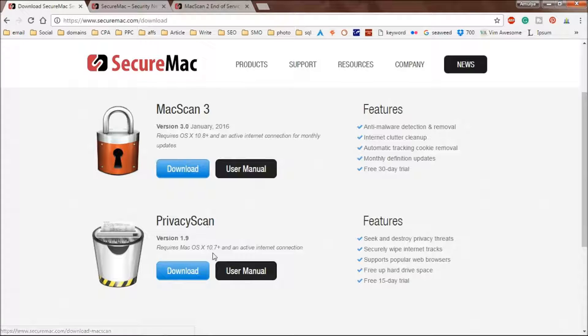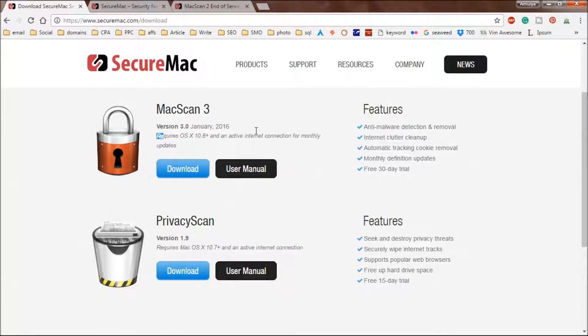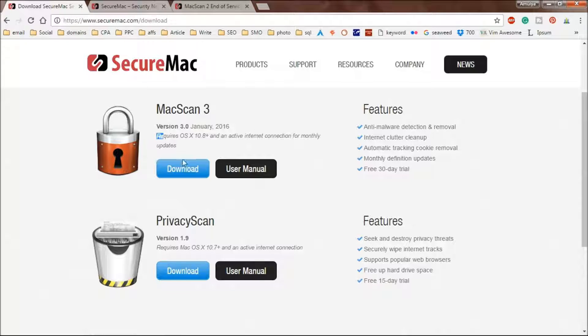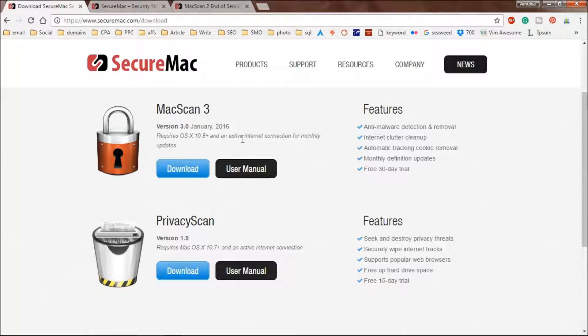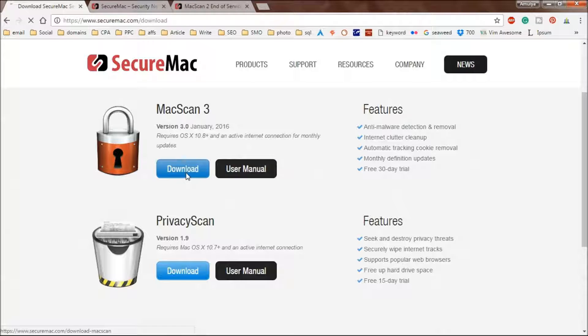You need to have OS X 10.8 or higher. If you have anything below, then this is not going to work, so I have a different solution for you. However, you can do this one if you meet the requirements.